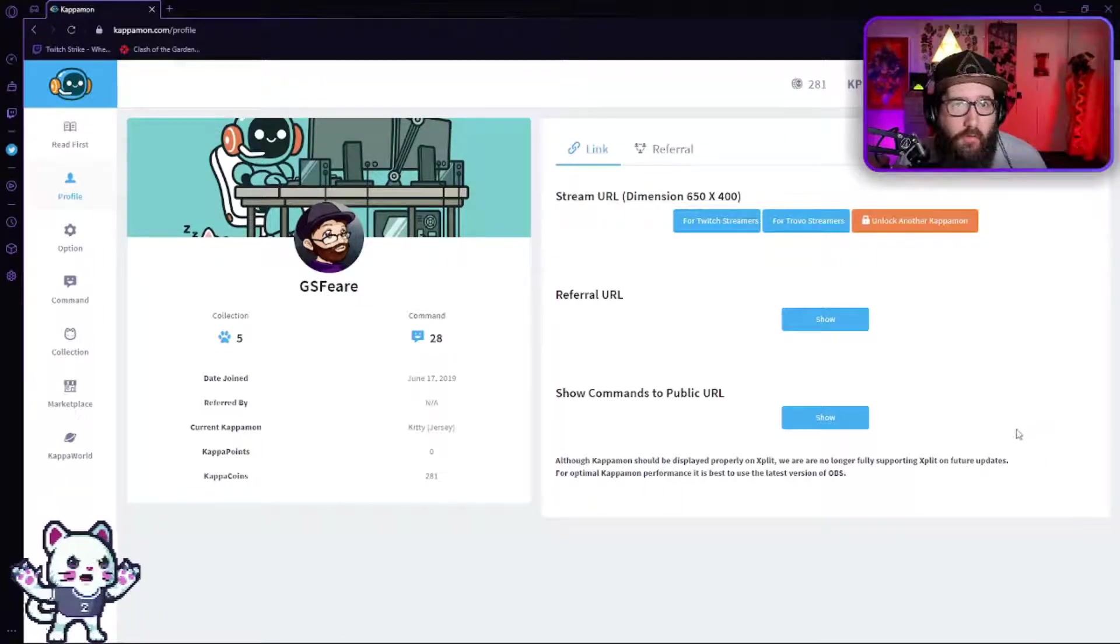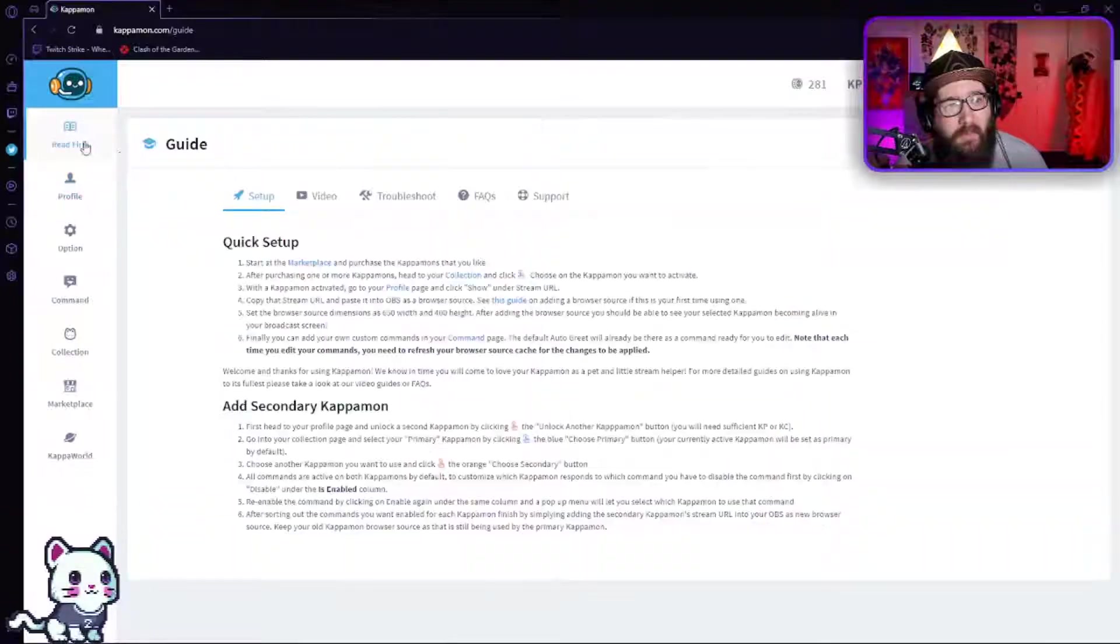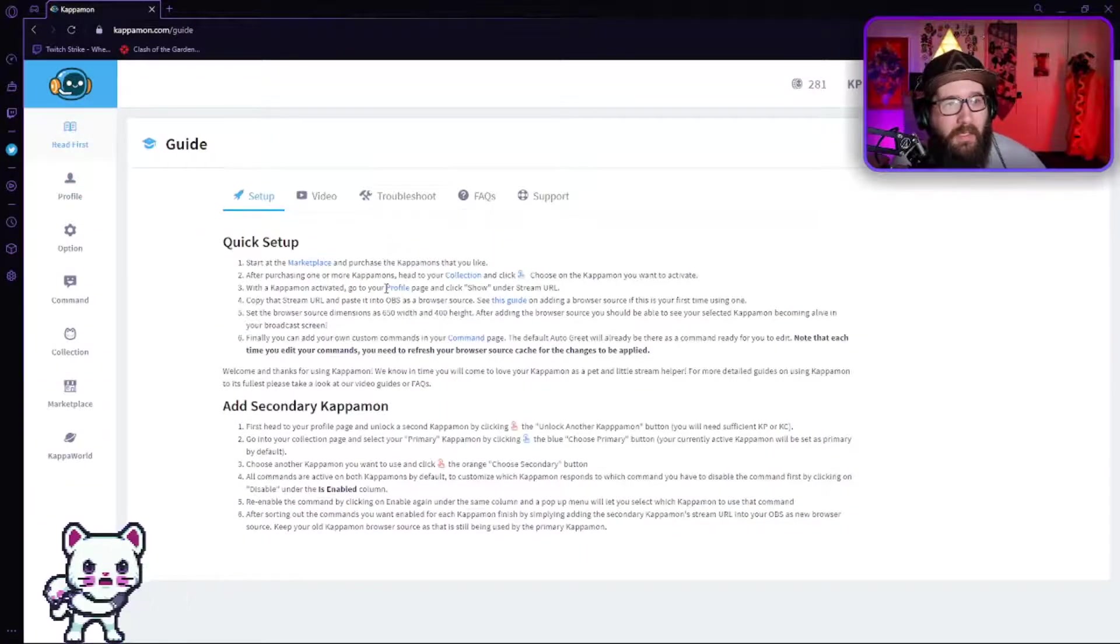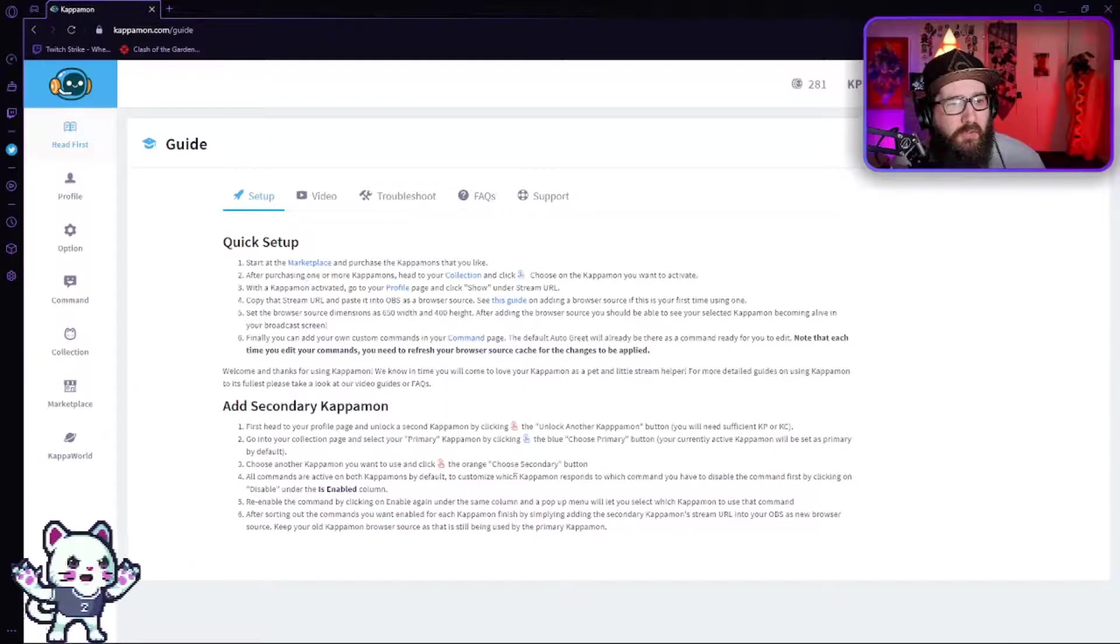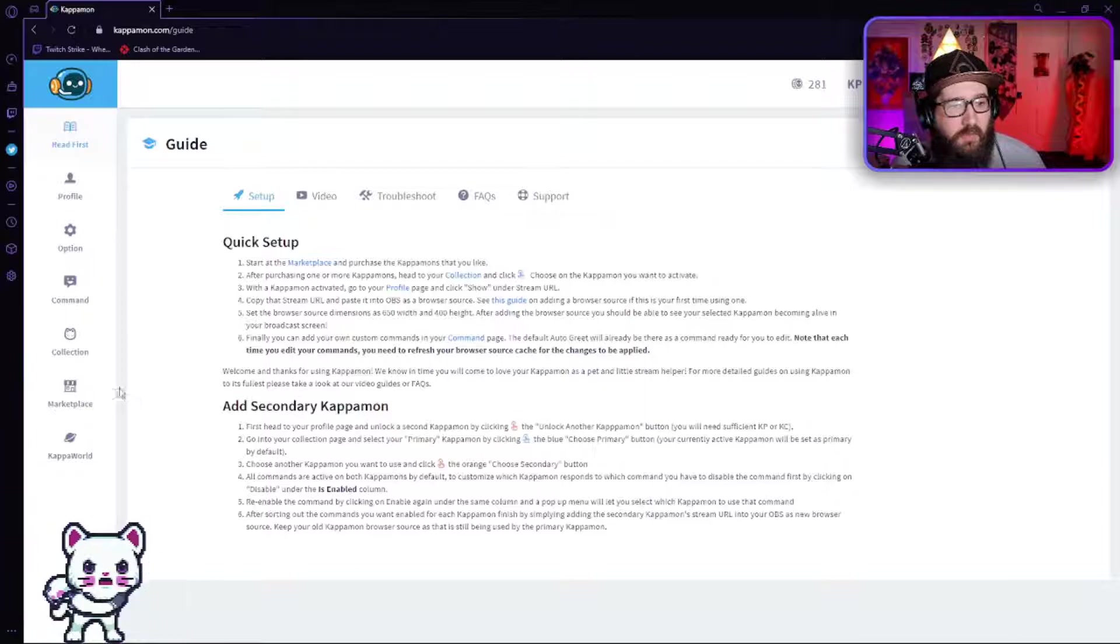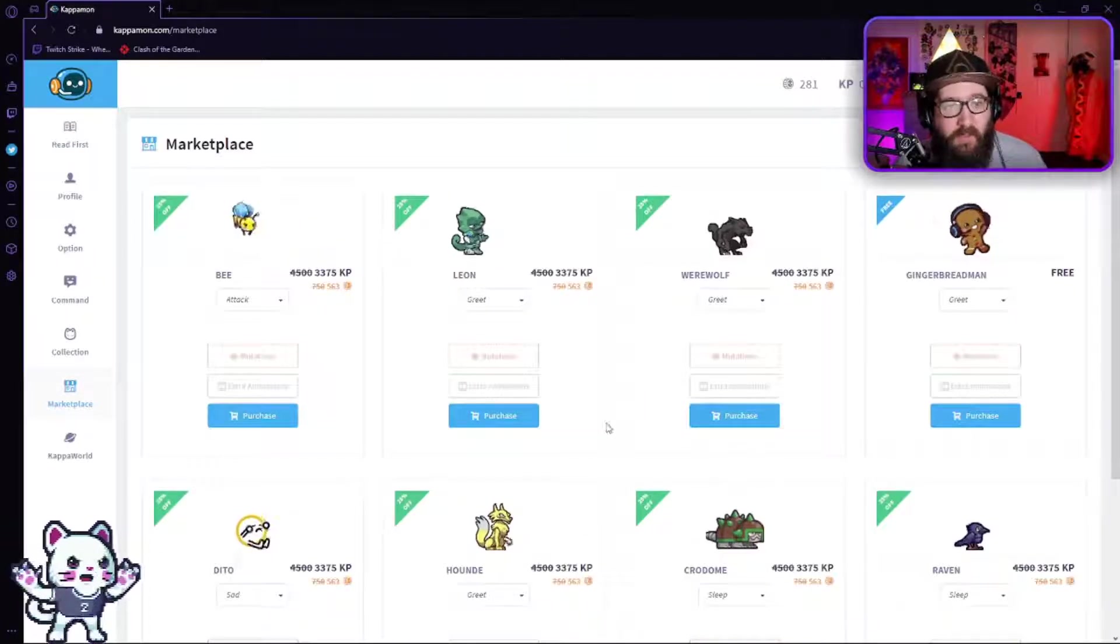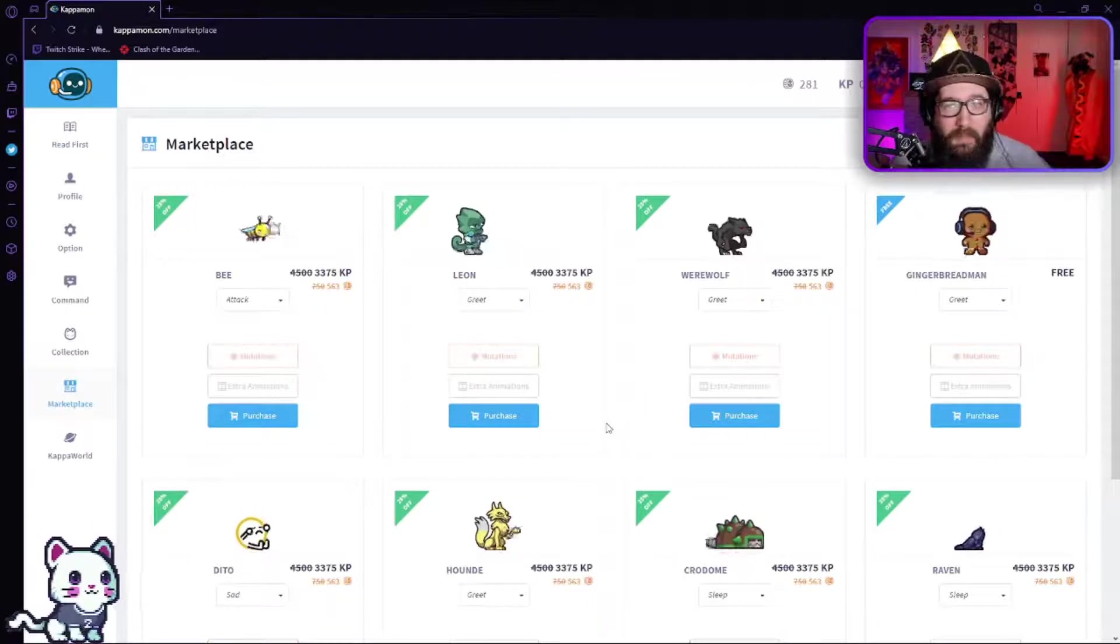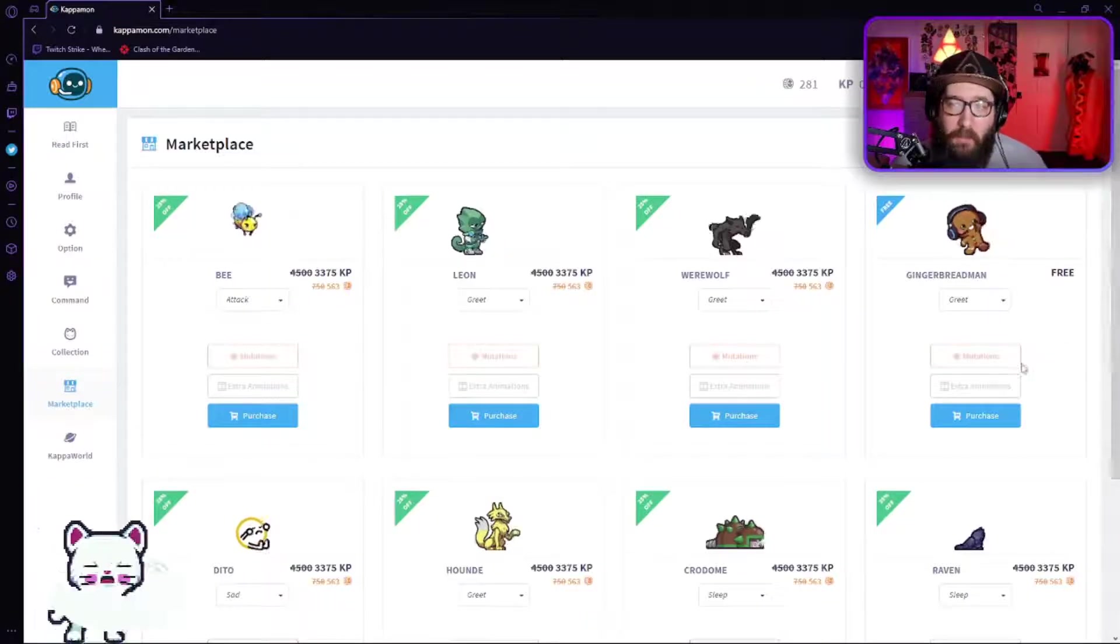You'll be greeted with probably this screen right here at kapamon.com/god. What you're going to do first is go to the marketplace. You actually have to get a kapamon set up first.